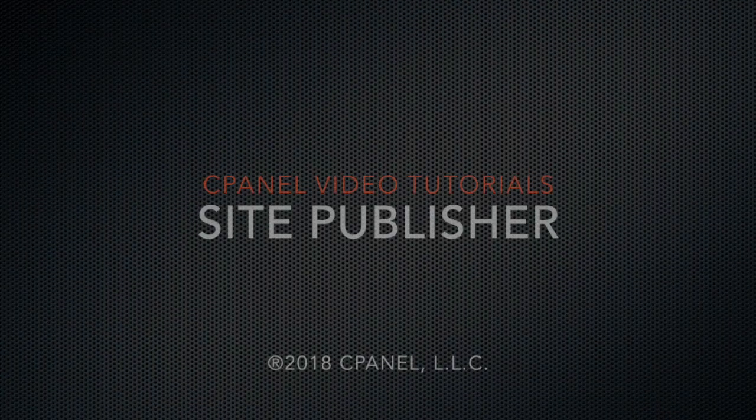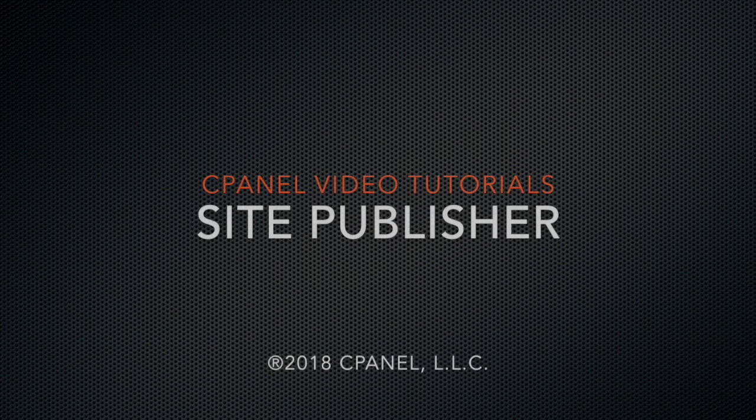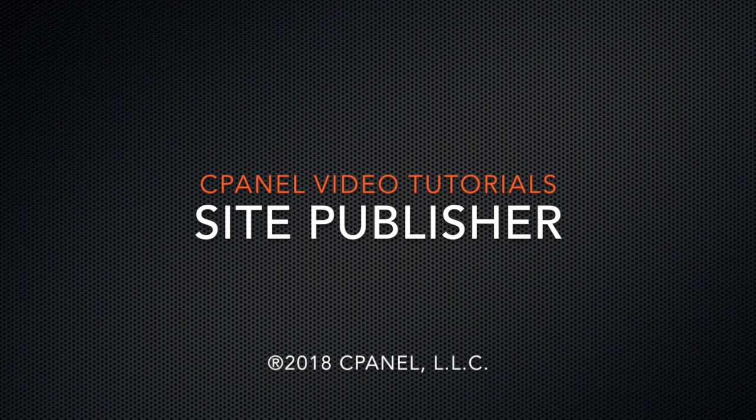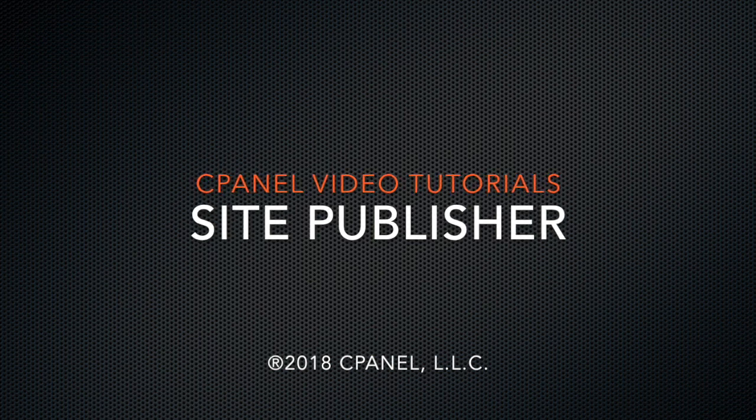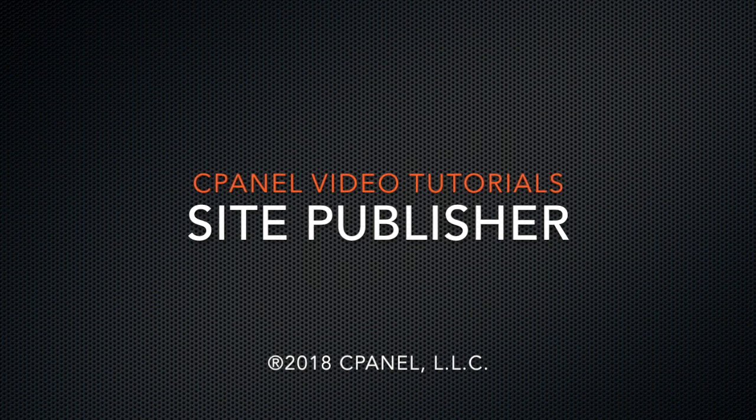Greetings! This is Sarah Canirey, a technical writer on the documentation team at cPanel, the hosting platform of choice. Today I'm going to introduce you to our Site Publisher feature.